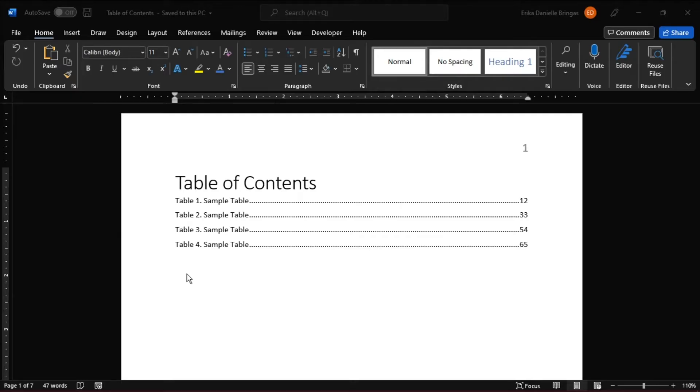However, creating a table of contents may also be difficult to modify either the content or the format once it has been inserted. To fix an incorrect page number in the table of contents, here are some steps you can follow.